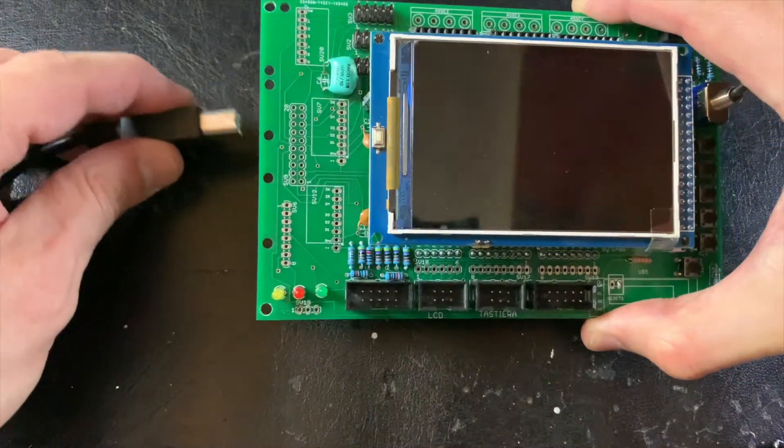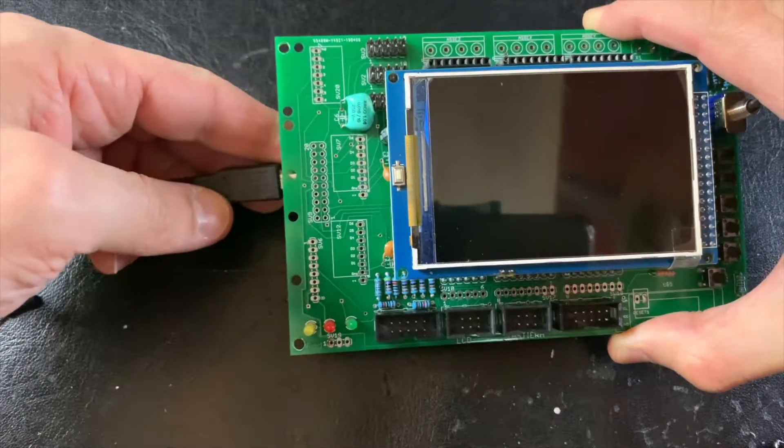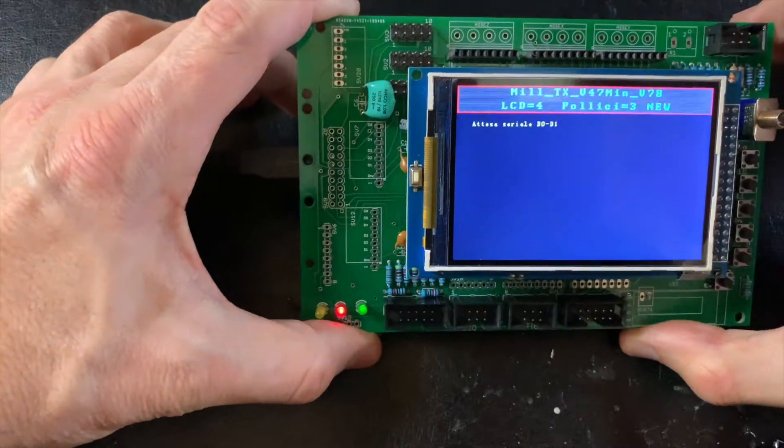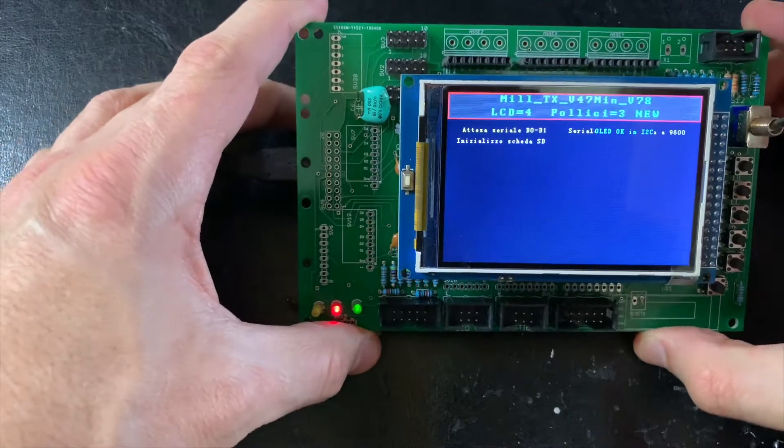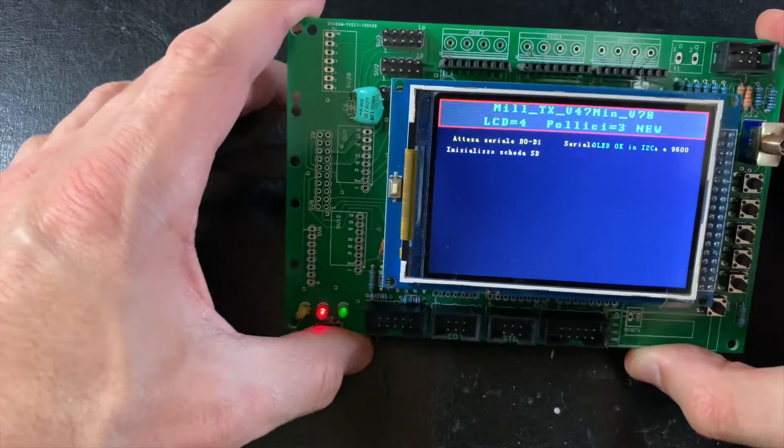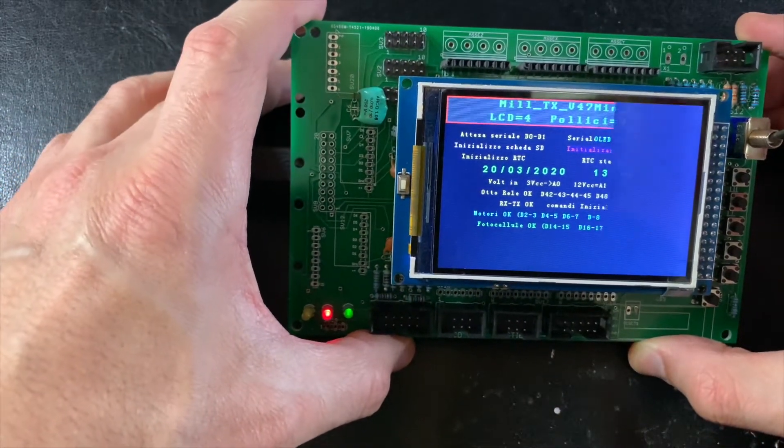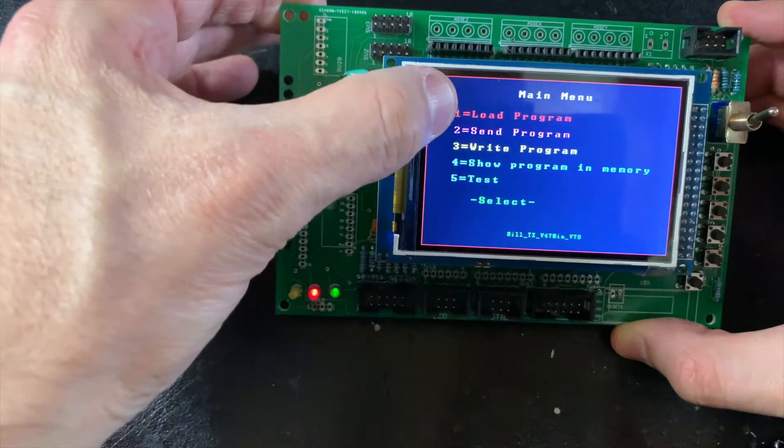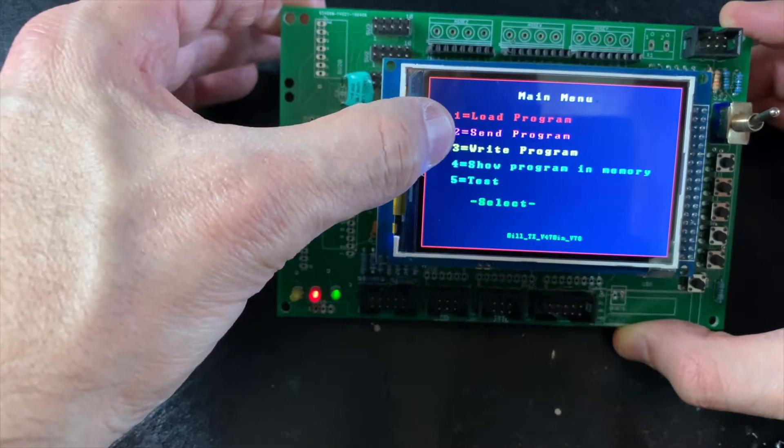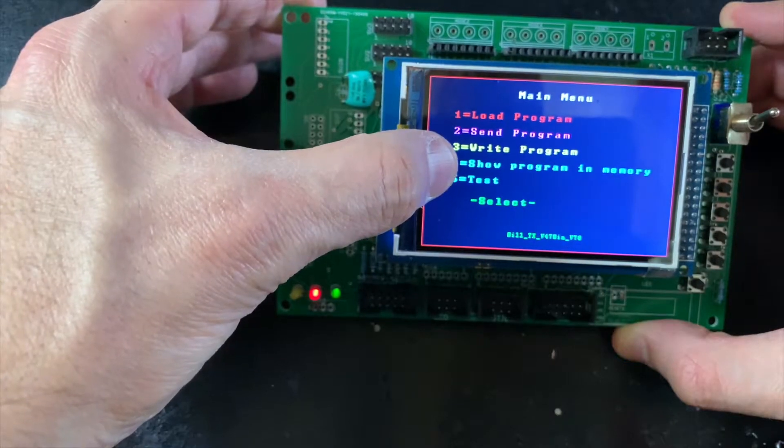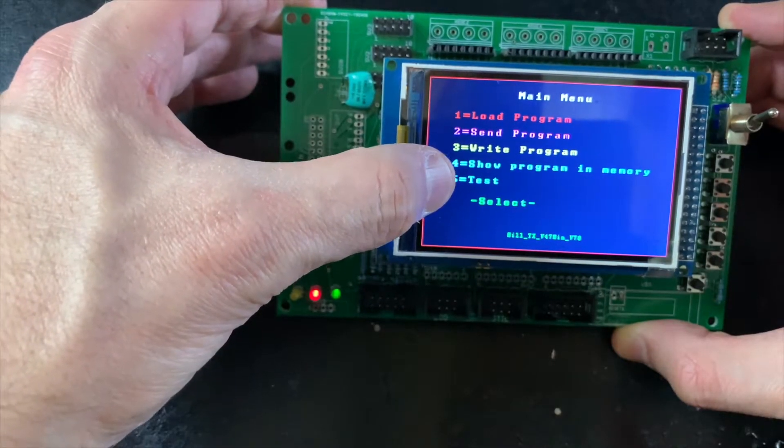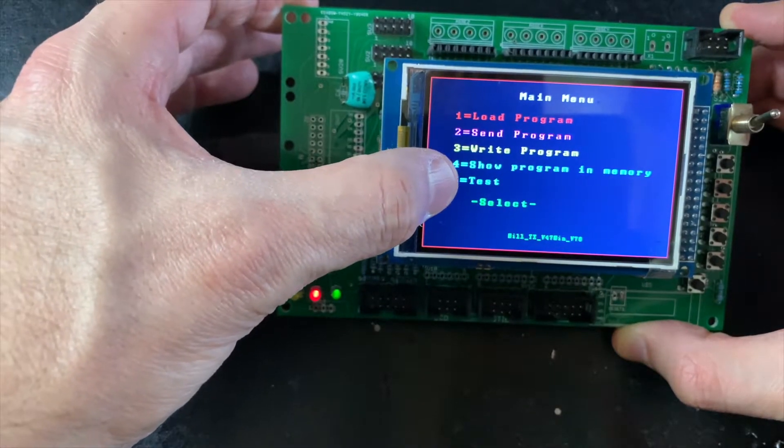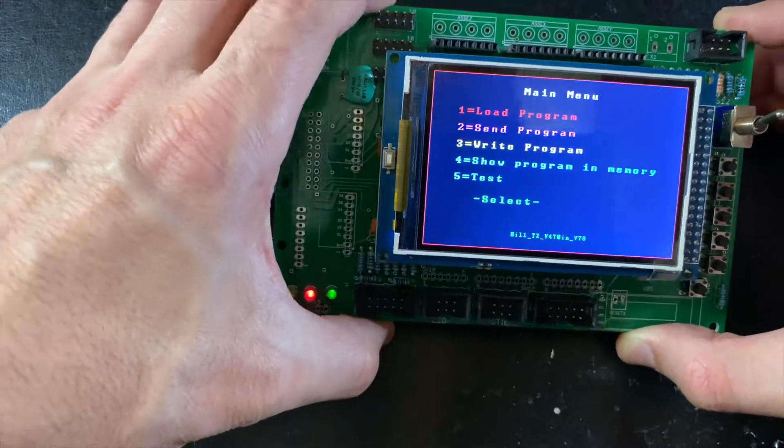Okay, so this is the final prototype. After initialization, we have the main menu with load program, send program, write program, show program in memory, and a test for our own tests.